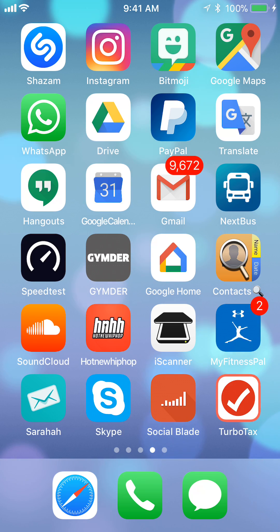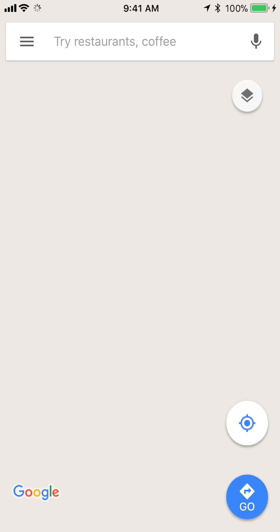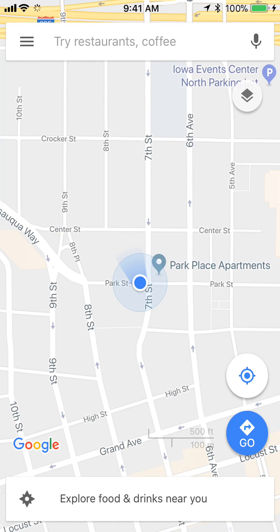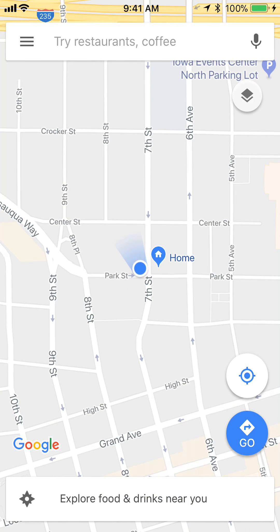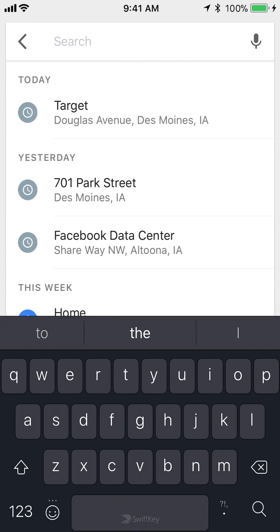First open up your Google Maps app. Once you have it open, search any place that you would like to see the Street View of. So let me say something like Target.